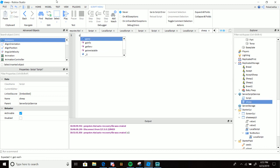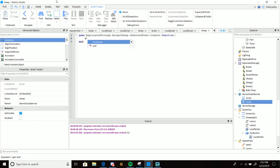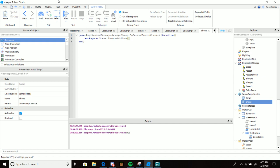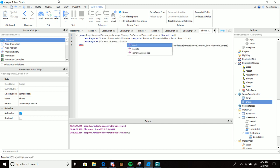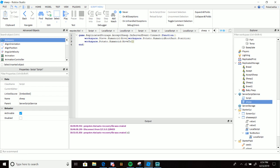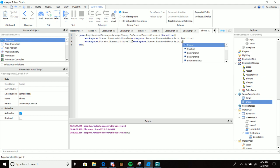Now make a separate Script - let's call it 'Sheep'. In game.ReplicatedStorage, connect the 'Sheep' RemoteEvent's OnServerEvent with a function. Inside, do workspace.Steve.Humanoid:MoveTo(workspace.Potato.HumanoidRootPart.Position). This makes them go together. Then workspace.Potato.Humanoid:MoveTo - give them the position so they don't teleport but actually walk toward each other.